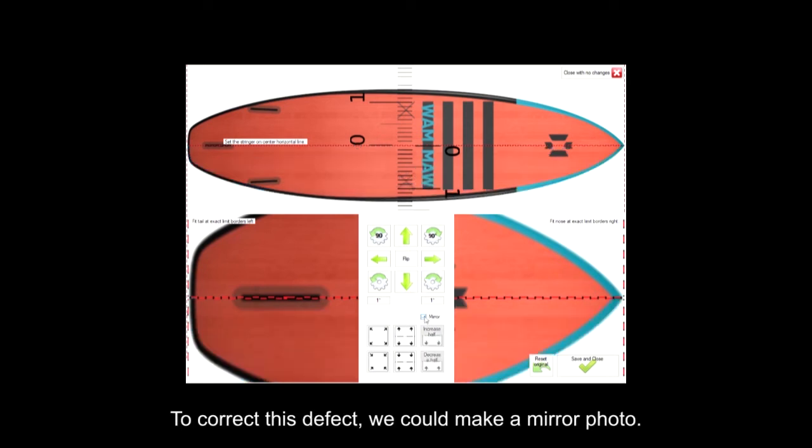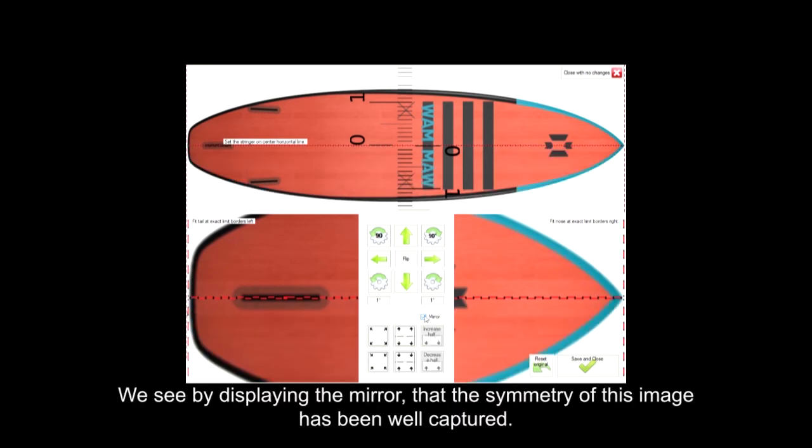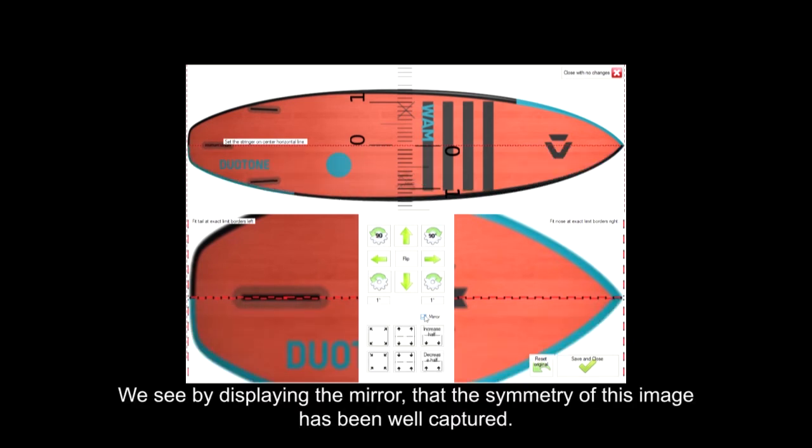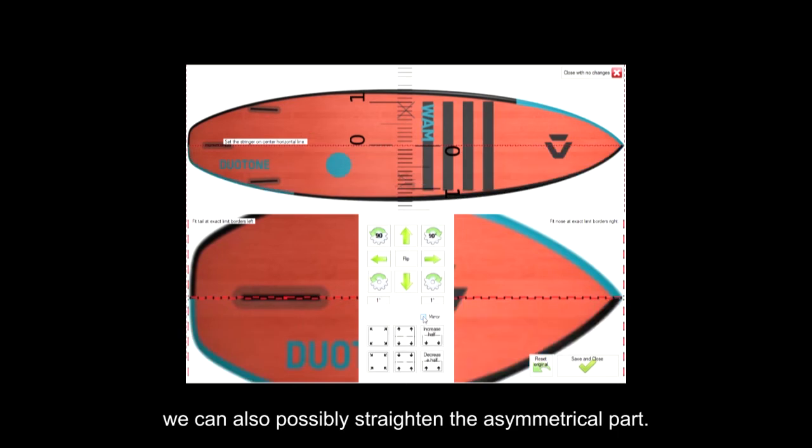To correct this defect, we could make a mirror photo. We see by displaying the mirror that the symmetry of this image has been well captured. We can also possibly straighten the asymmetrical part.